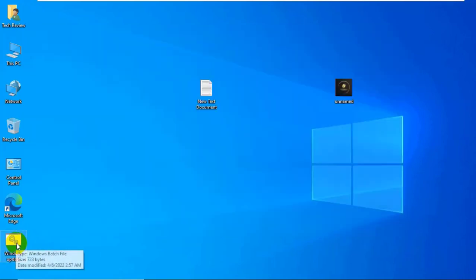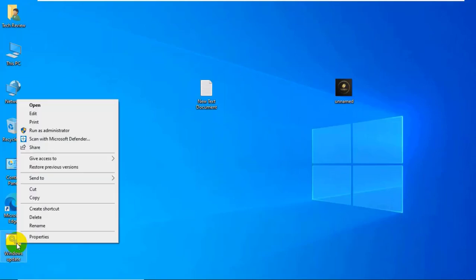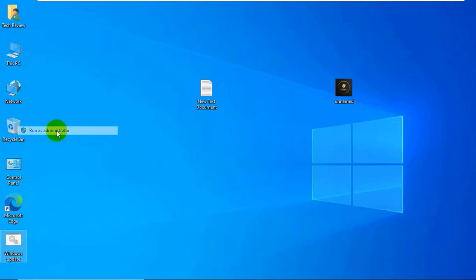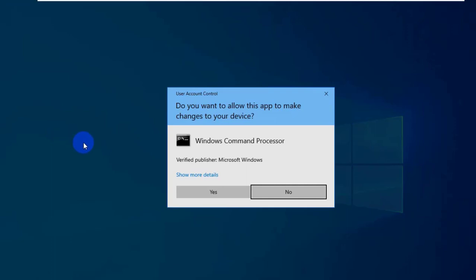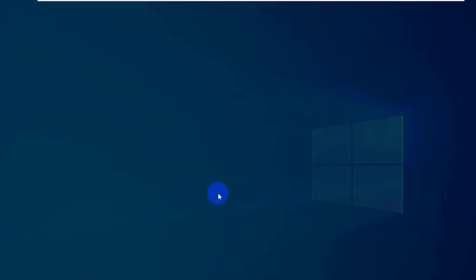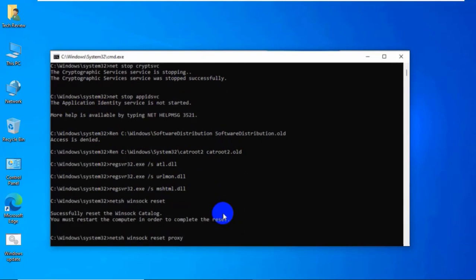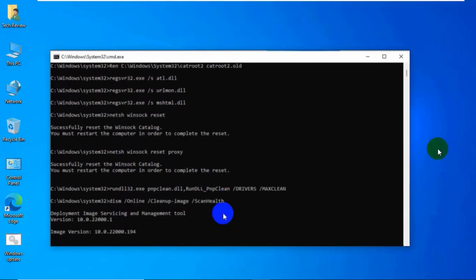Right click on the .bat file, click on run as administrator. Click on yes. Please wait until finishing these processes, it will take some time.